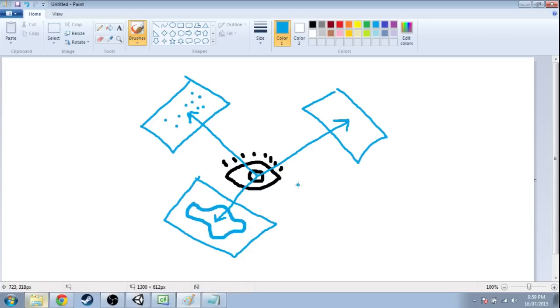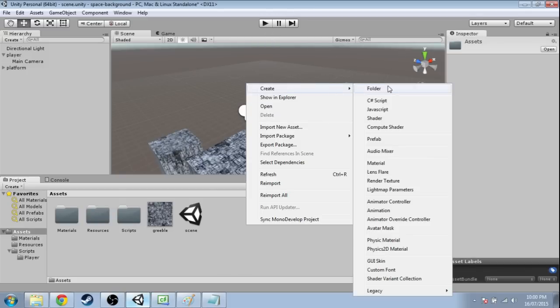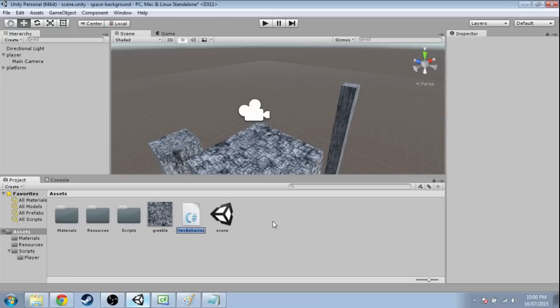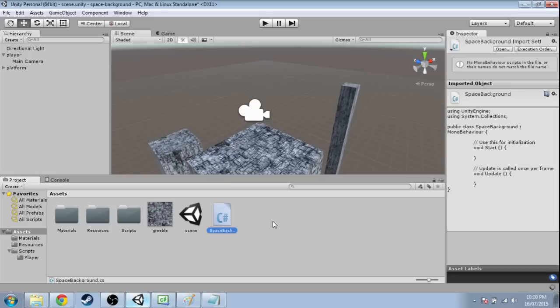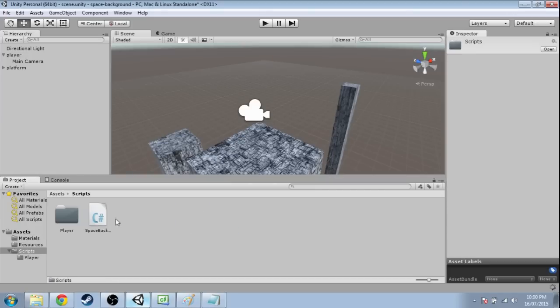But to start we're just going to make cubes randomly facing us. So in Unity you should have a first-person game set up already. Right-click, create, C-sharp script, we're going to call it space background, and put it into scripts. And open that up.